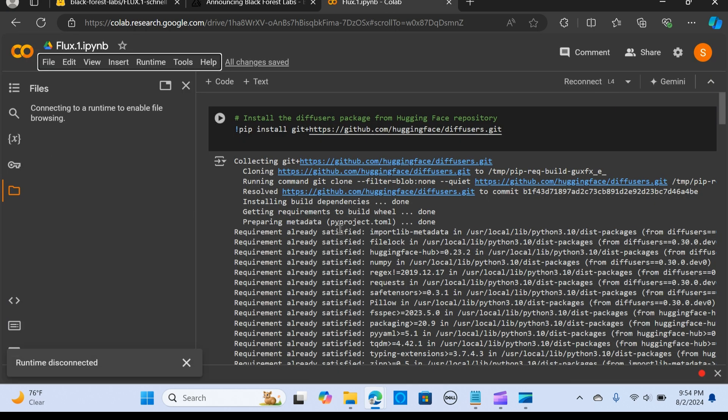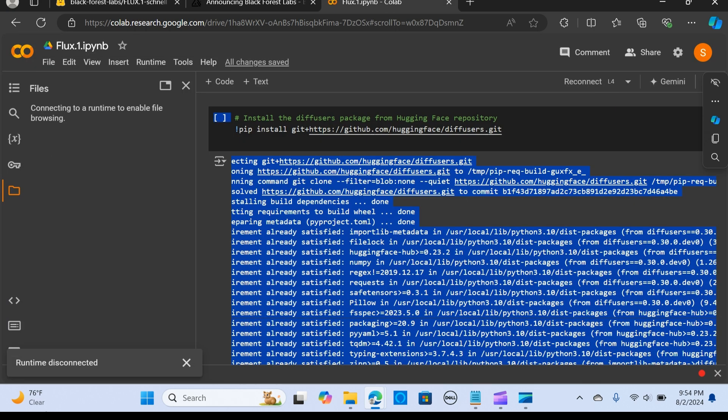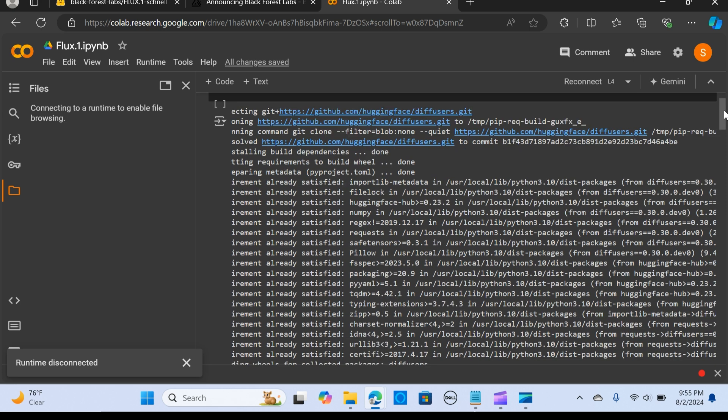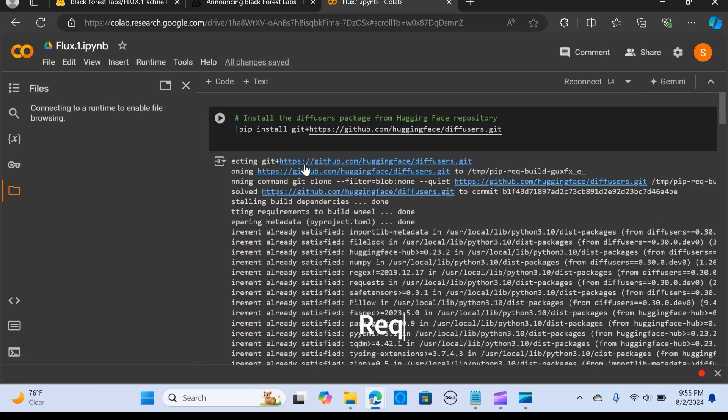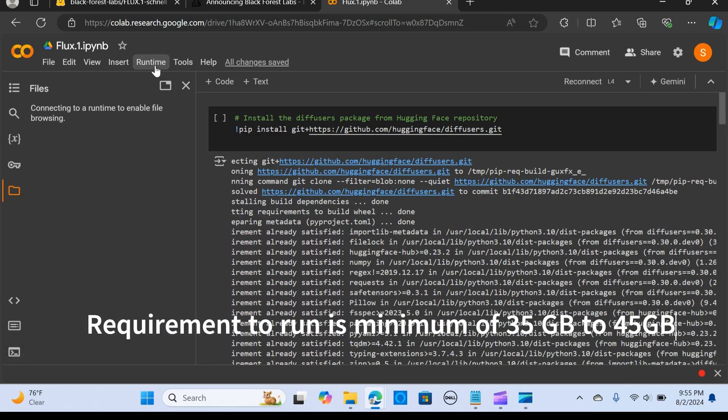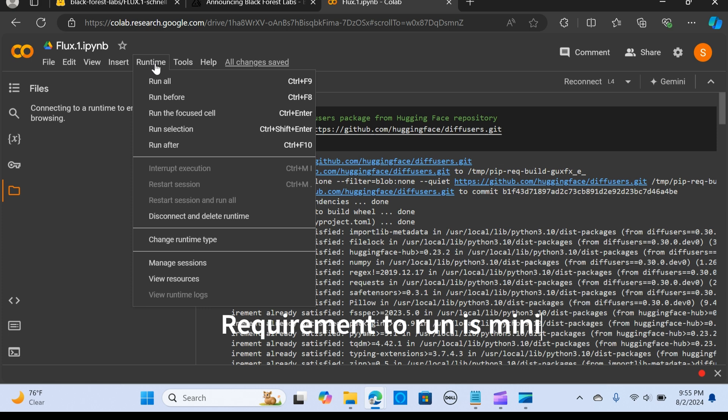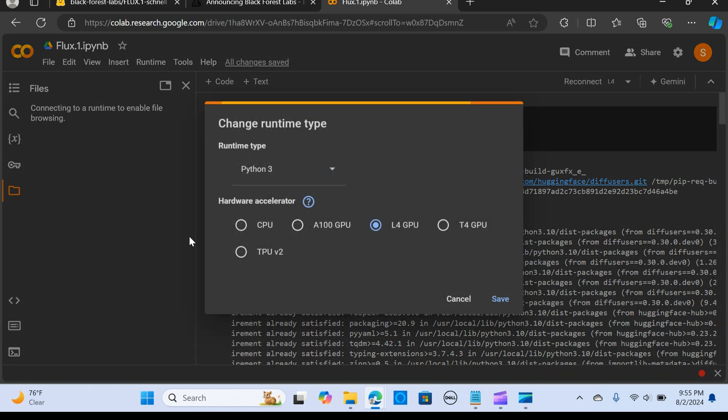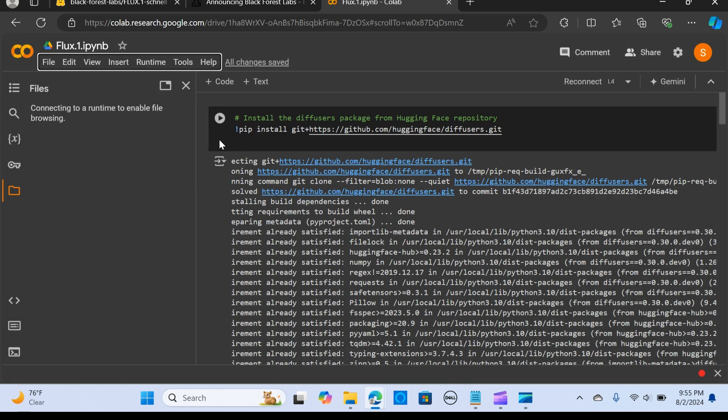Here is my VS Code. I'm going to start off with Runtime. I'm going to choose—I'm going to be using the L4 GPU. I'm going to select that.